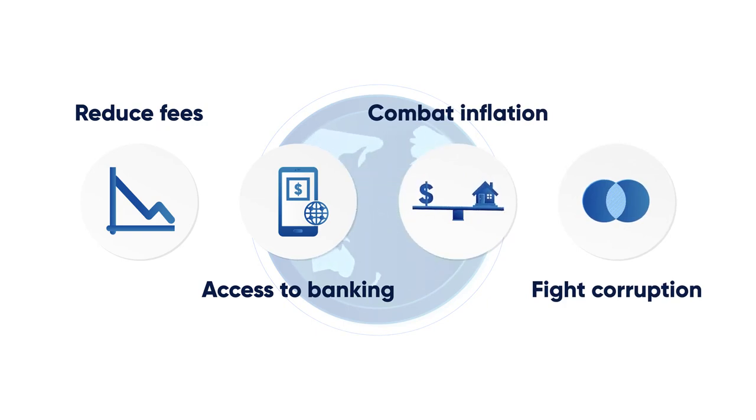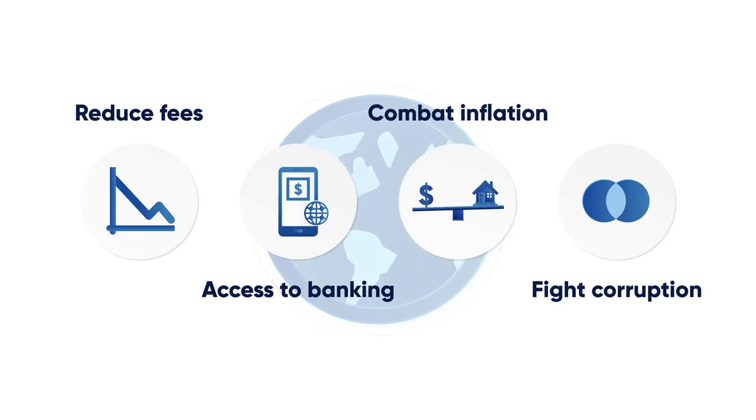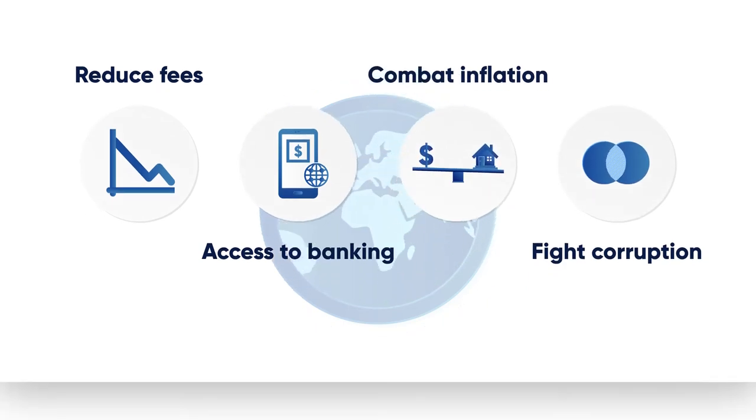Only time will tell if they can change the world so drastically, but one thing is for certain: the blockchain technology that they are built on is here to stay.